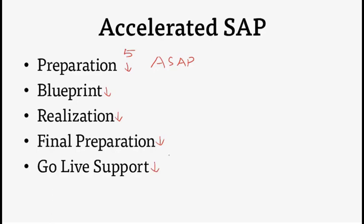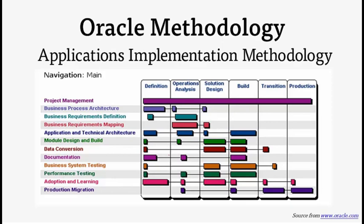AIM is a proven application methodology of Oracle applications across business domains. AIM can also be used for different software implementations and is not limited to only Oracle applications.